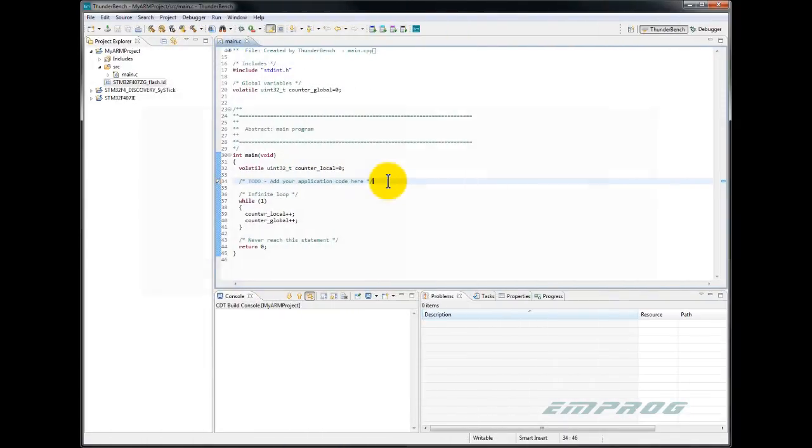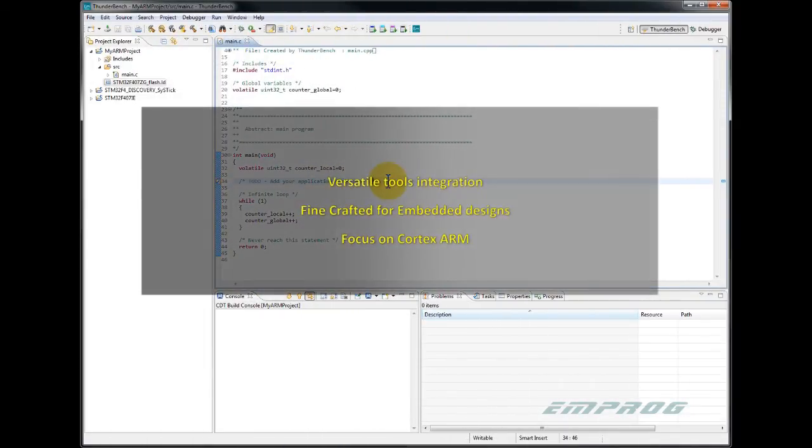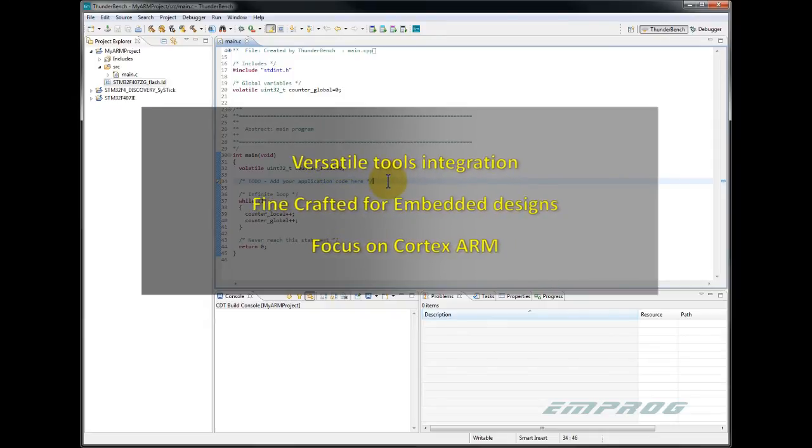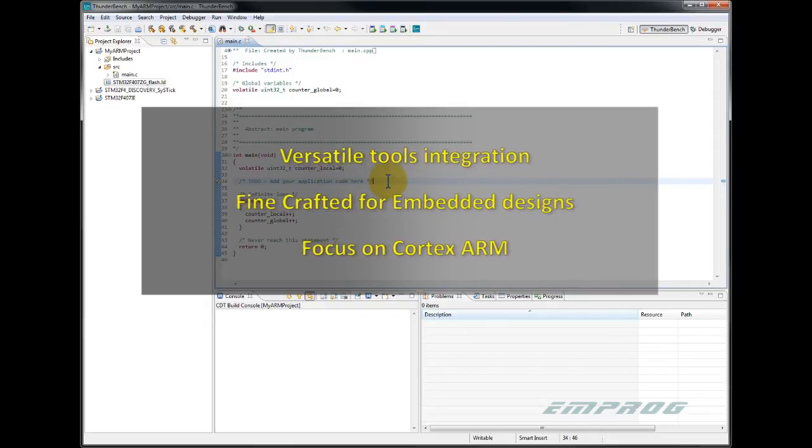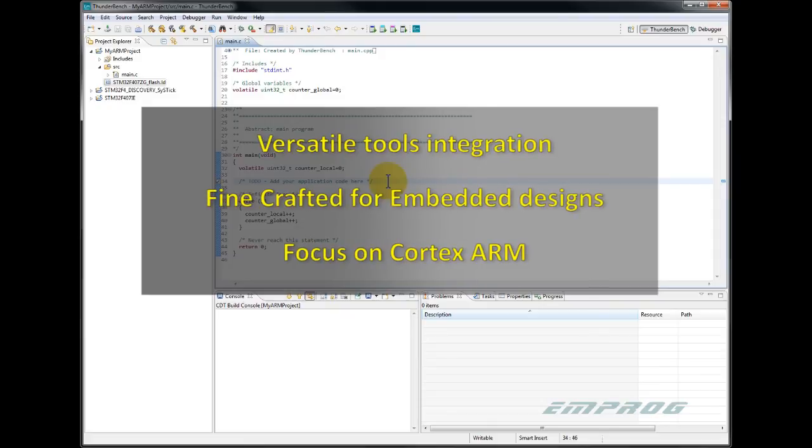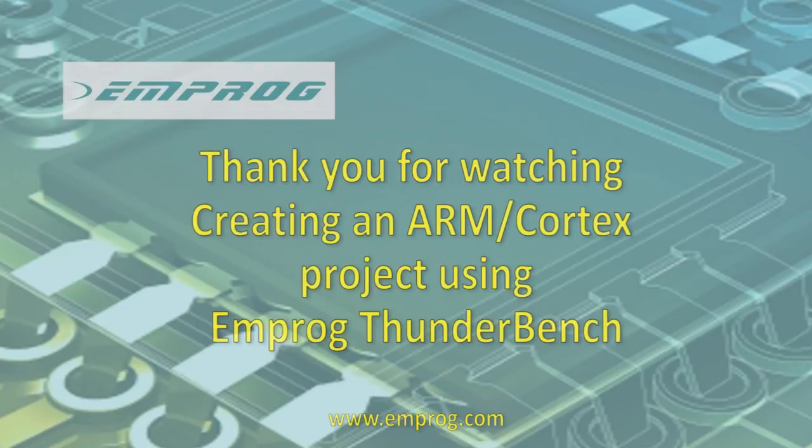Finally, as you can see, MPROG Thunderbench is a versatile tool and fine crafted to accommodate the needs of embedded design engineers at any level and any phase of their development process. I hope you enjoyed this video and thank you for watching.